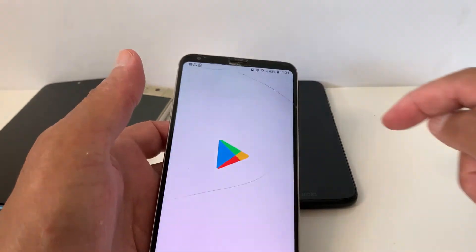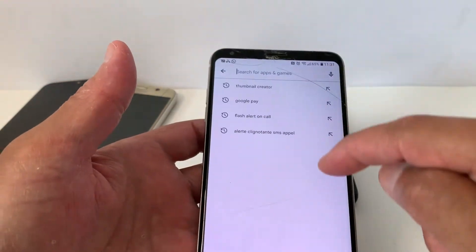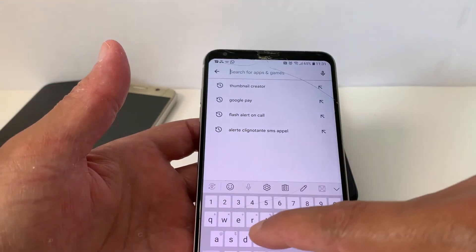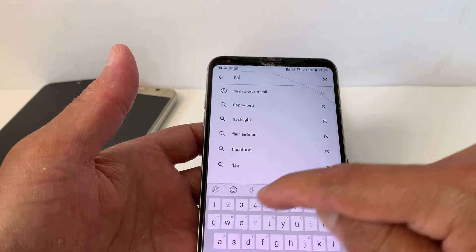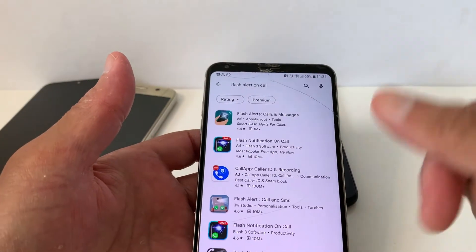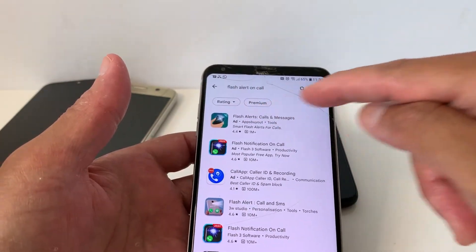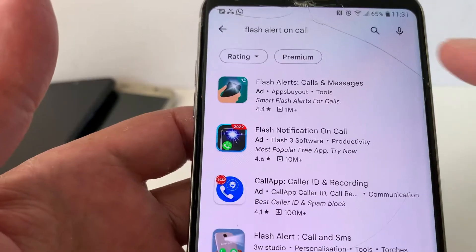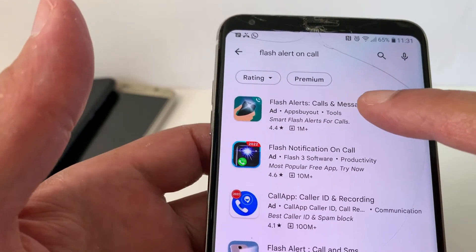In case you have this problem, go to the Play Store. Open the Play Store on your phone and look for 'Flash Alert on Calls and Text Messages.' Let's go with this first one: Flash Alerts Calls and Messages.